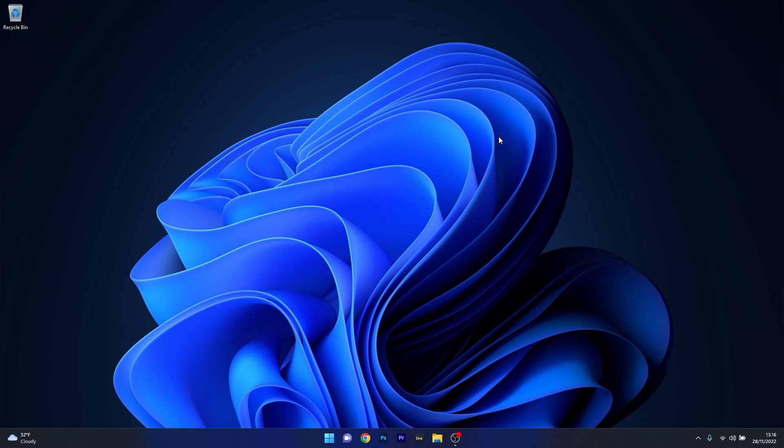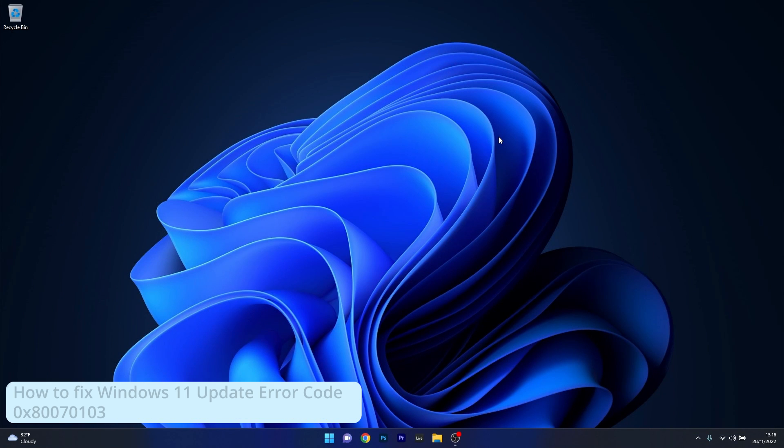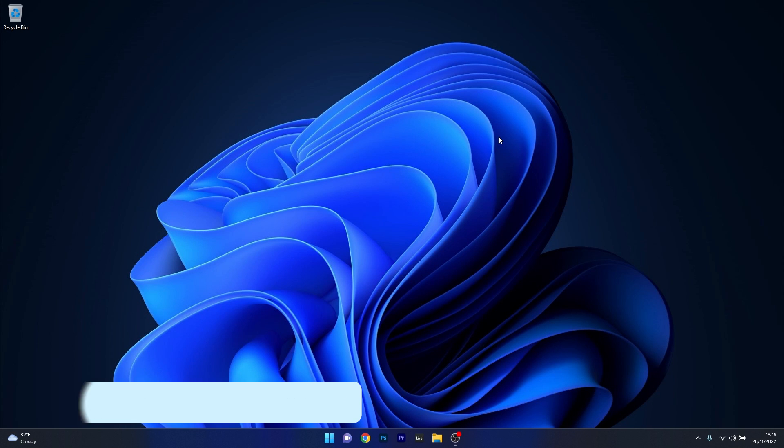Hey everyone, Edward here at Windows Report. In this video I will show you how to fix the Windows 11 update error code 0x80070103 in no time.